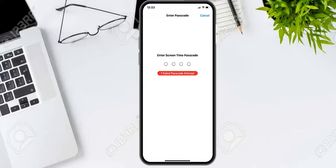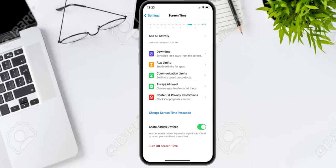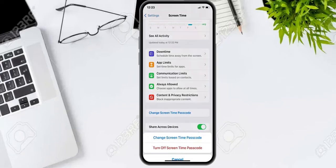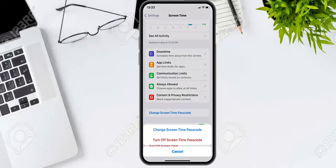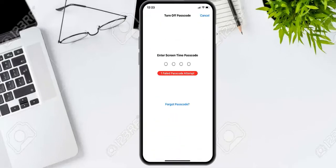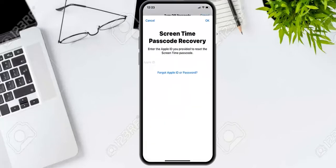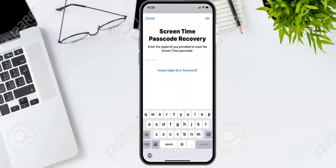This is how to reset the screen time passcode on iPhone if you forgot it. Simply go back, tap Change Screen Time Passcode, then Turn Off Screen Time Passcode, and then tap Forgot Passcode.